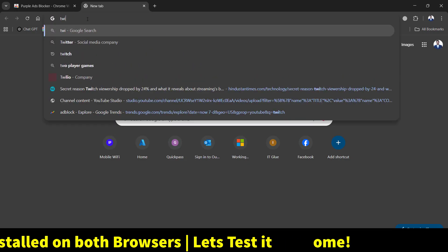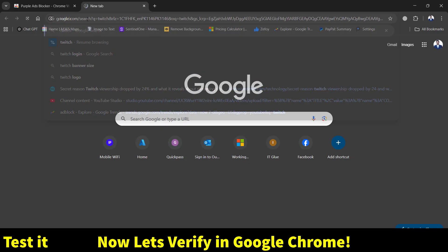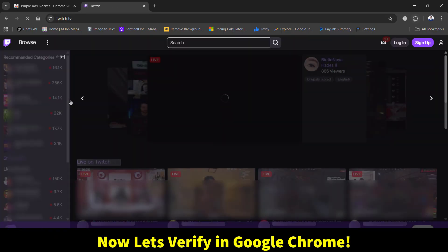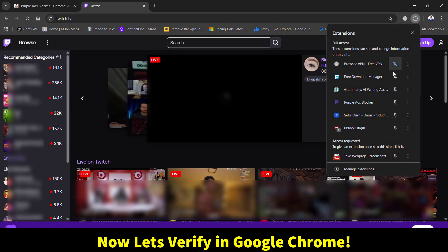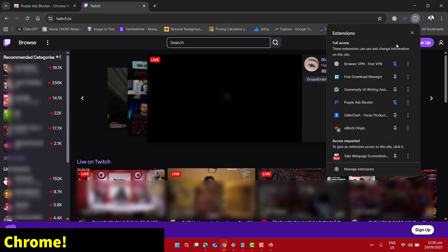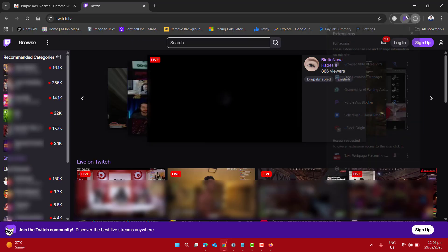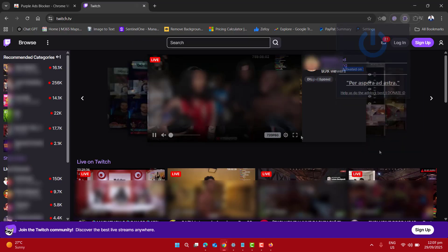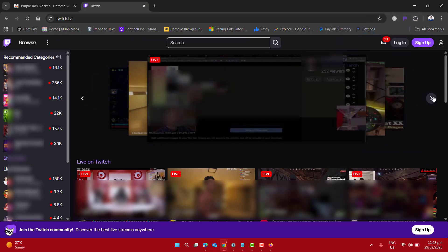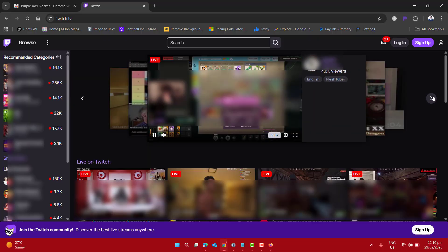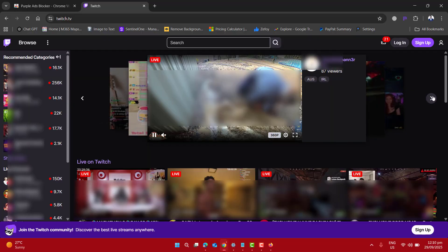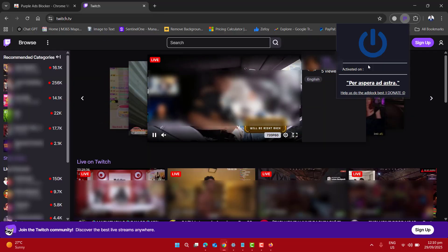Let's go for the verification. I want to go to Twitch TV. Let me make sure I have pinned the Purple Ad Blocker here and it is on. Now you can see that live streams are playing fine without any ads.